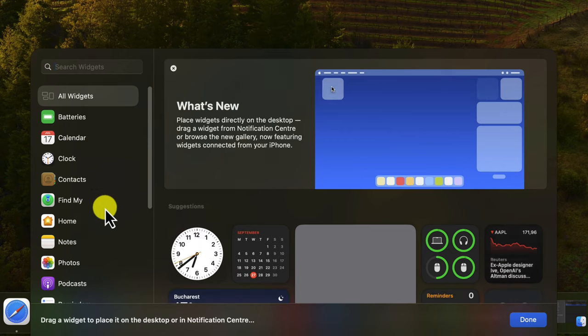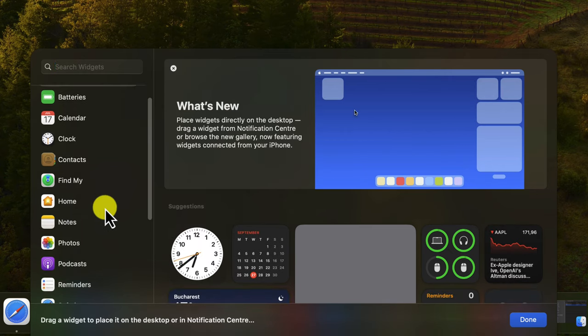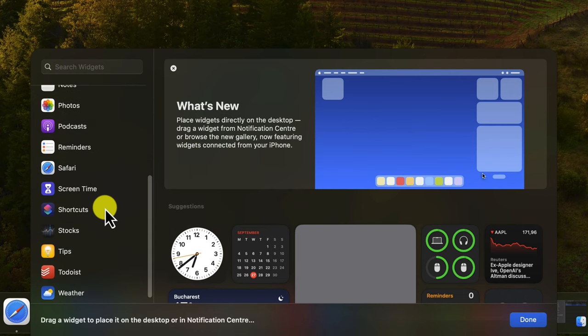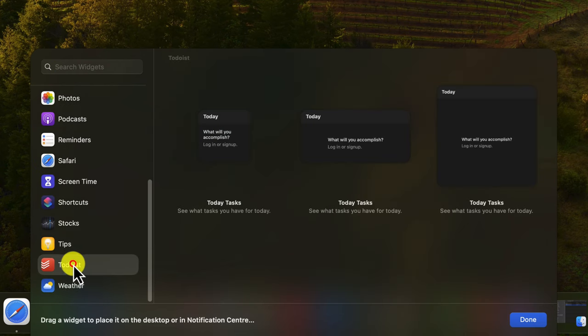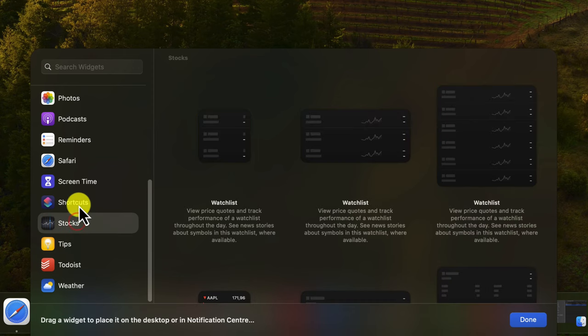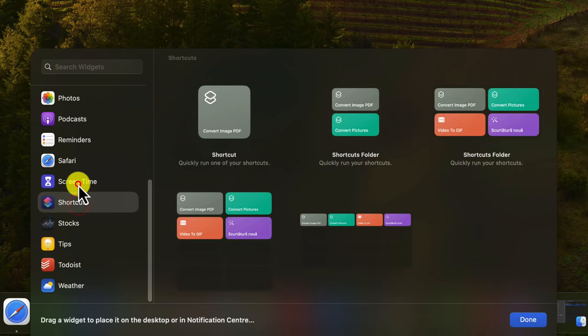Once you're in the Widget Gallery, simply click on the widget you want to add and drag it to a location on your desktop. You can also resize and move widgets around as needed.